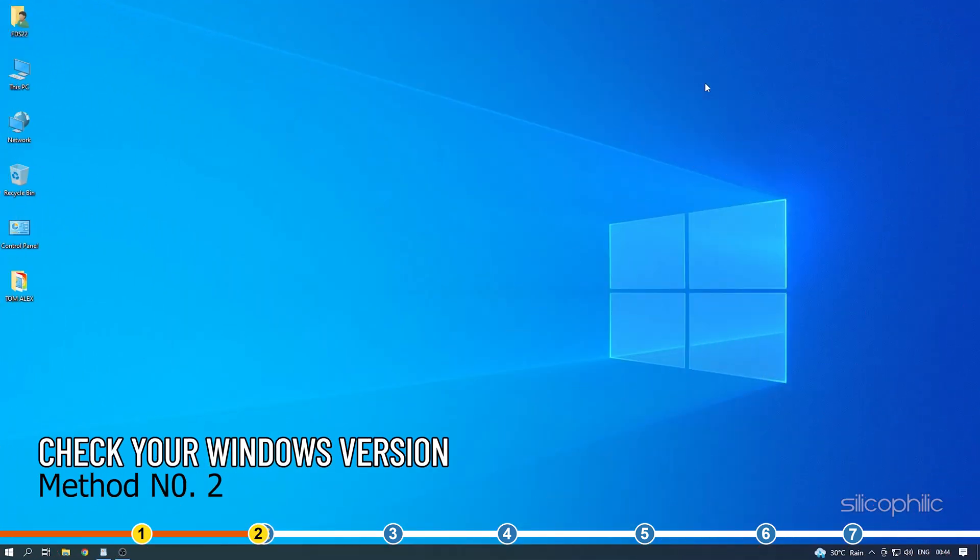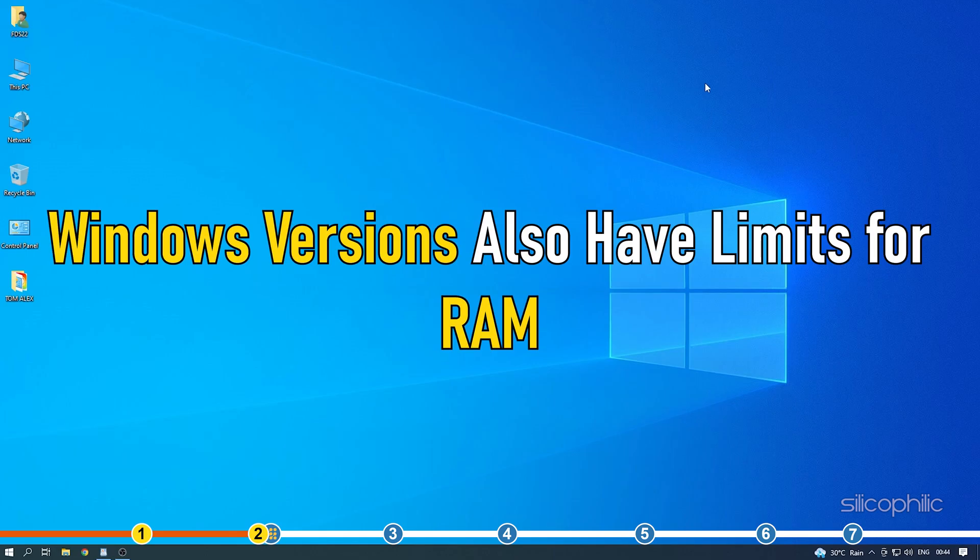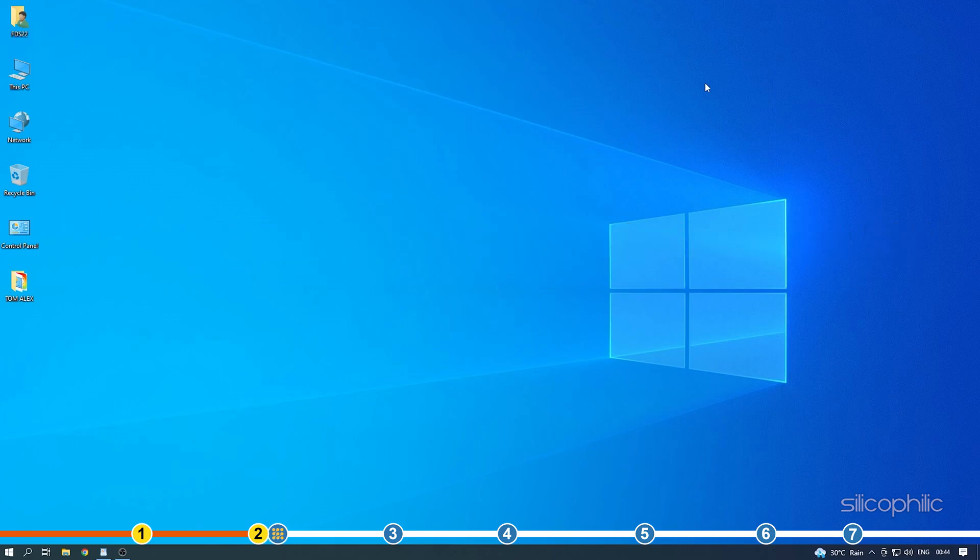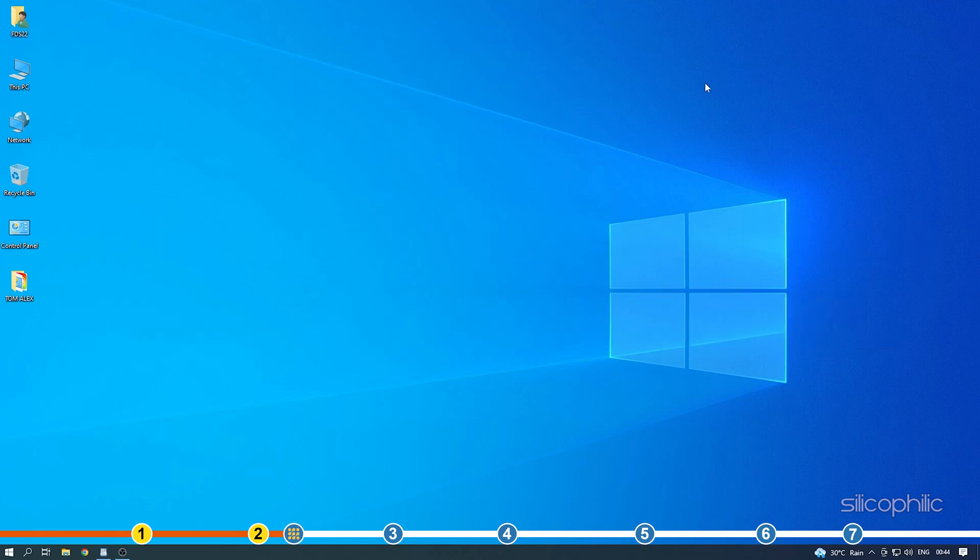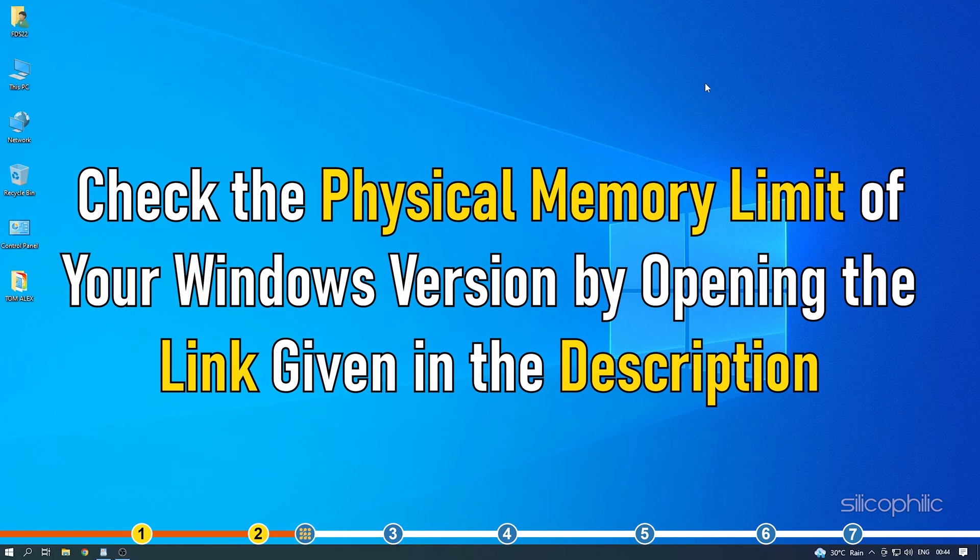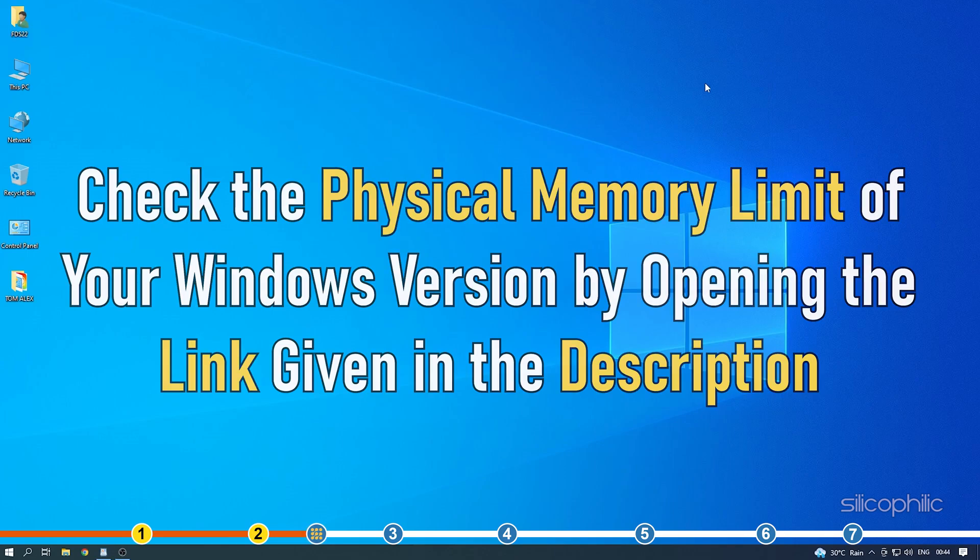Method 2. Other than the Windows system architecture, Windows versions also have limits for RAM. For example, Windows 7 Home Basic 64-bit users have a limit of 8GB RAM. Anything more will not get registered by the system. Check the physical memory limit of your Windows version by opening the link given in the description.